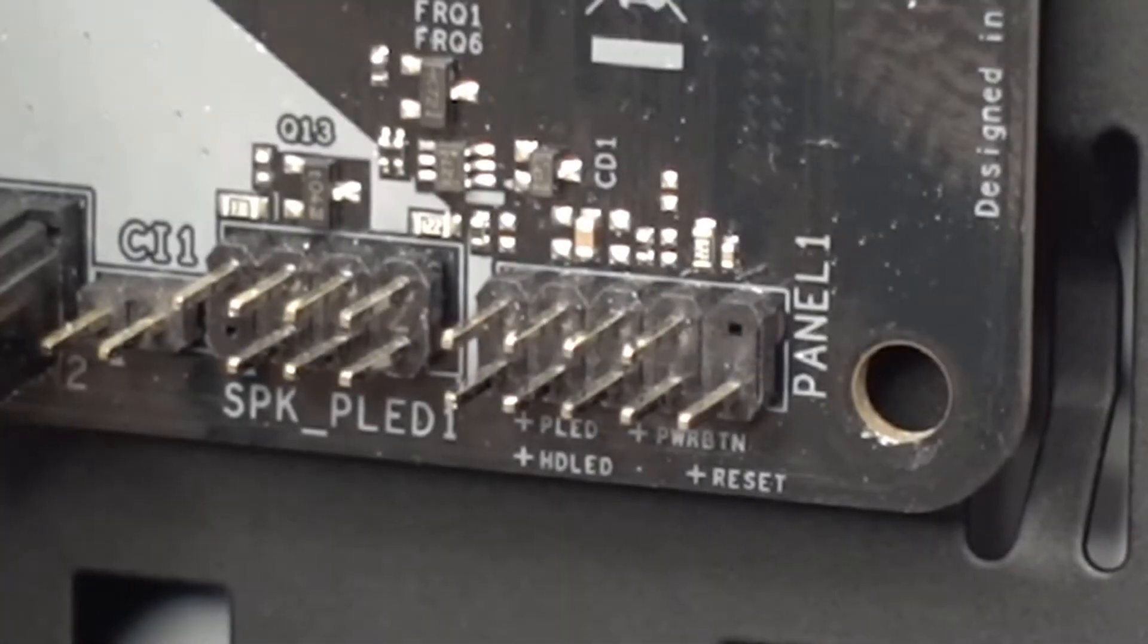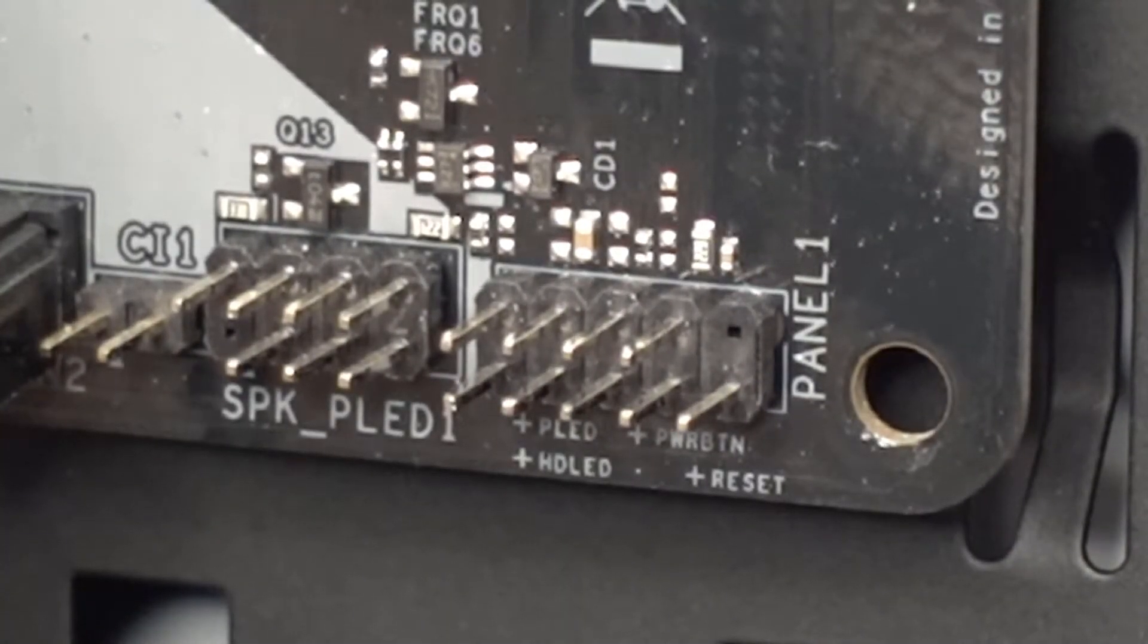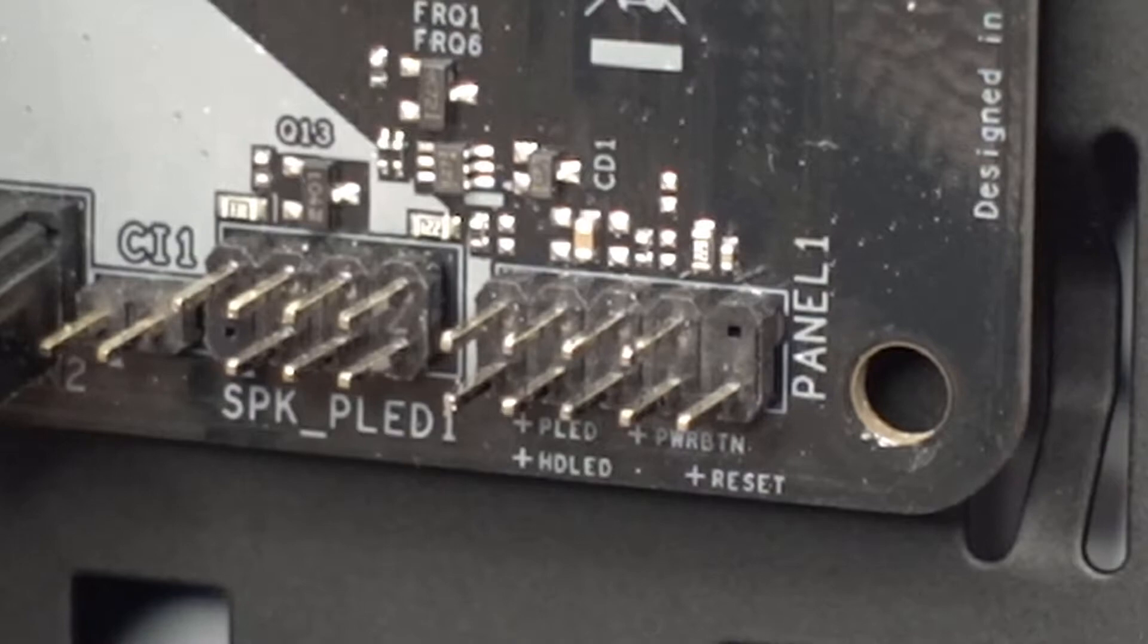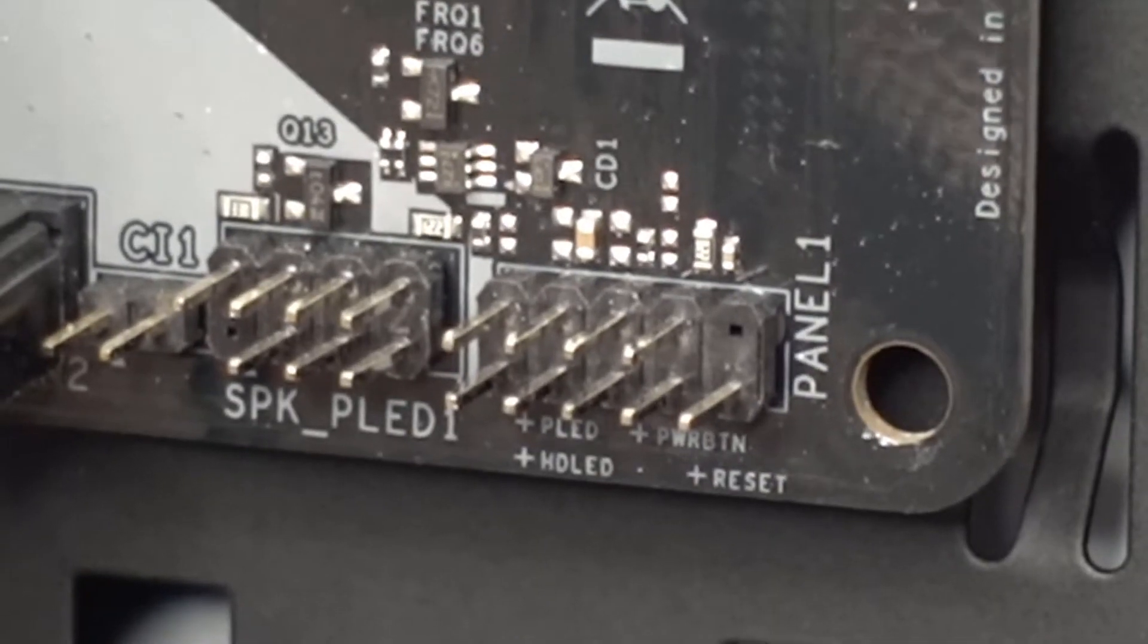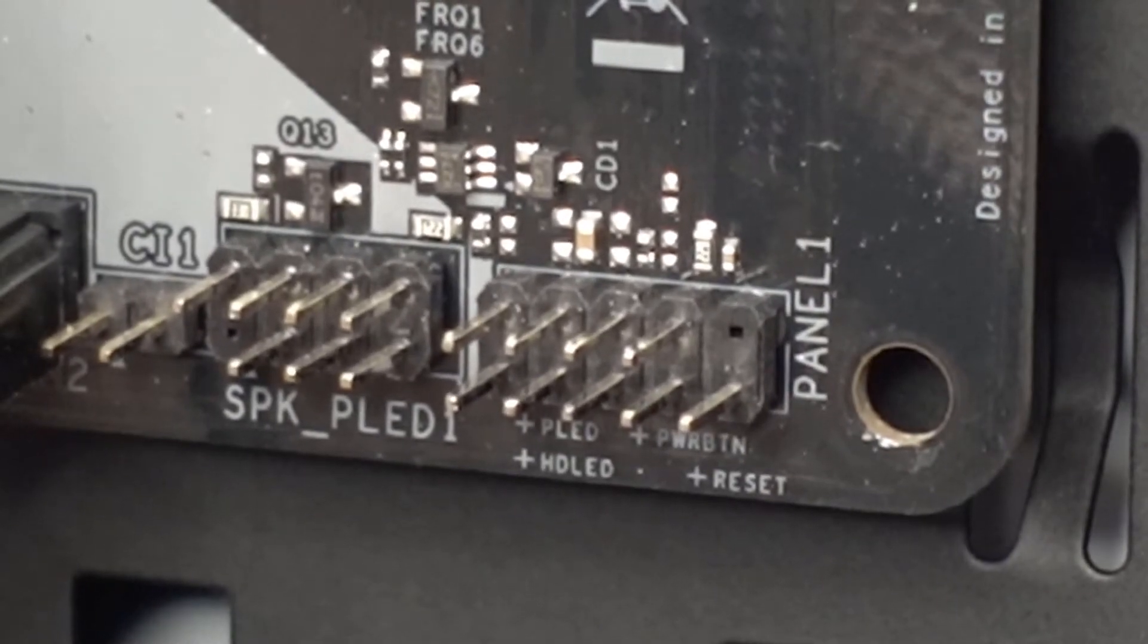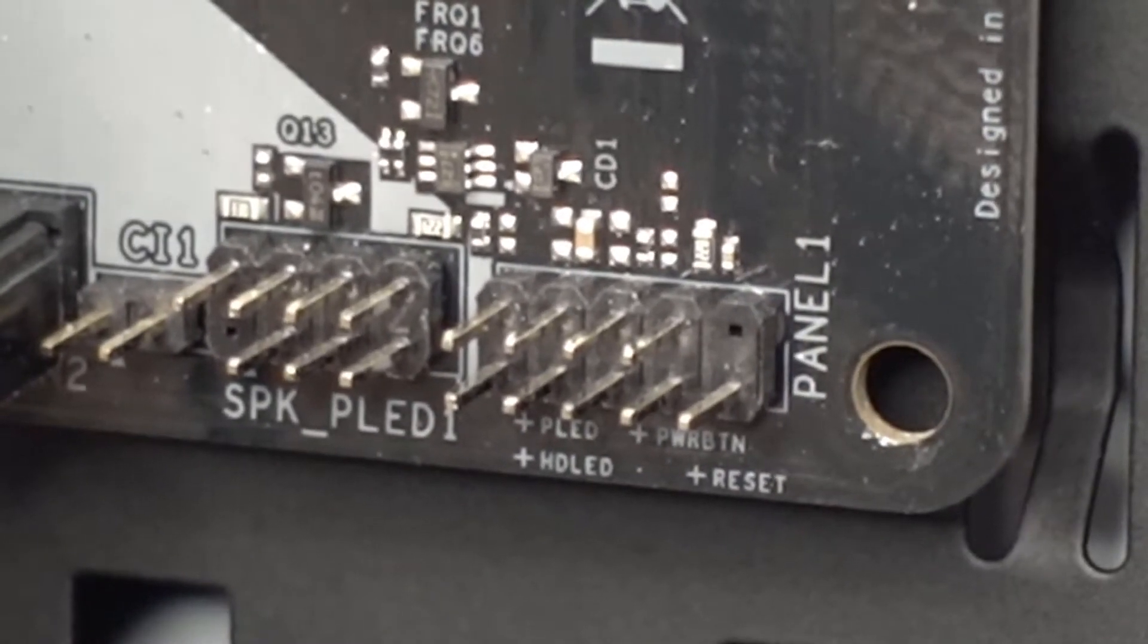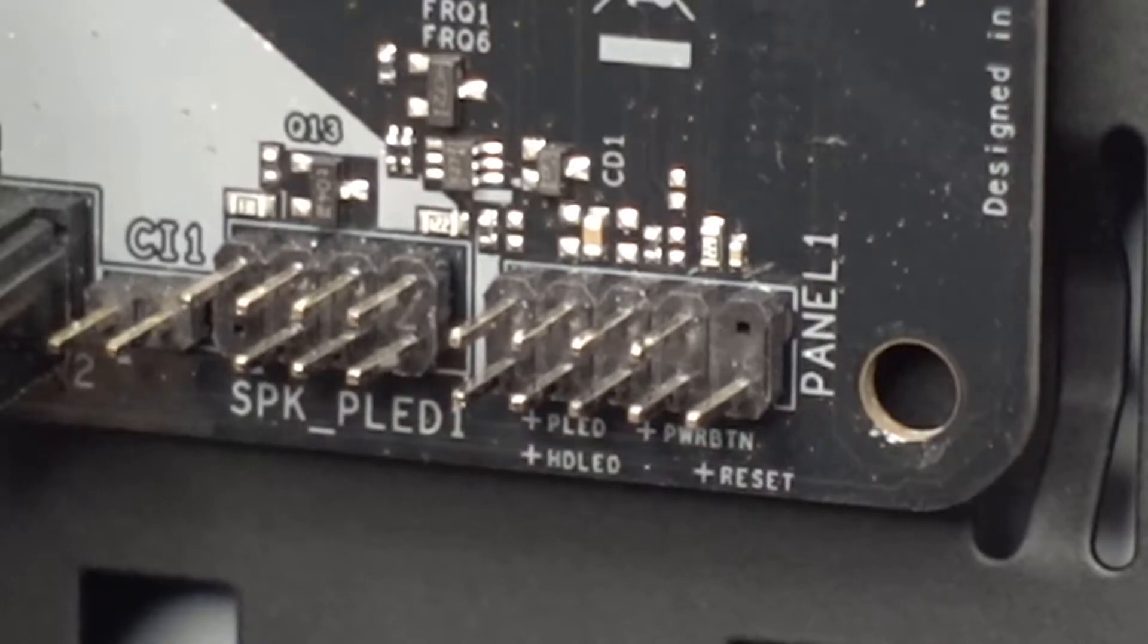Hi and welcome to this very quick guide on plugging in your front panel connectors. This includes the power button, the reset button, the power LED indicator, and the hard drive LED indicator in your system.